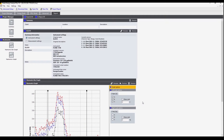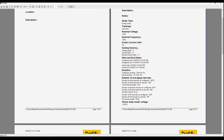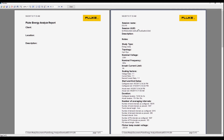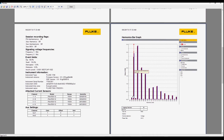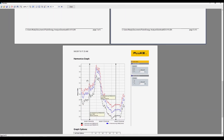Now we have a very simple report. We can export it into this format. This is a preview of the report. It has the information about the instrument, the session, the bar graph, and the harmonics graph.